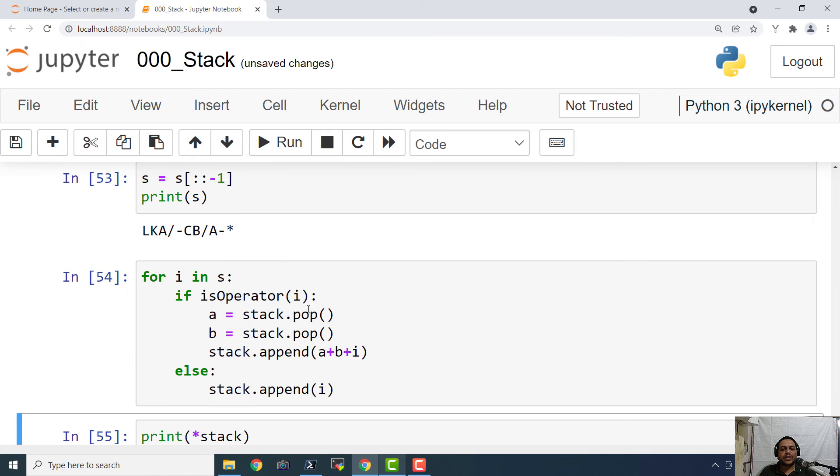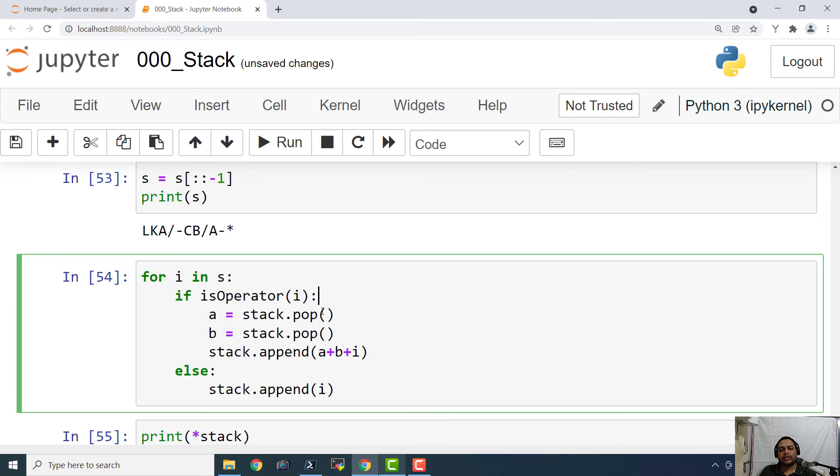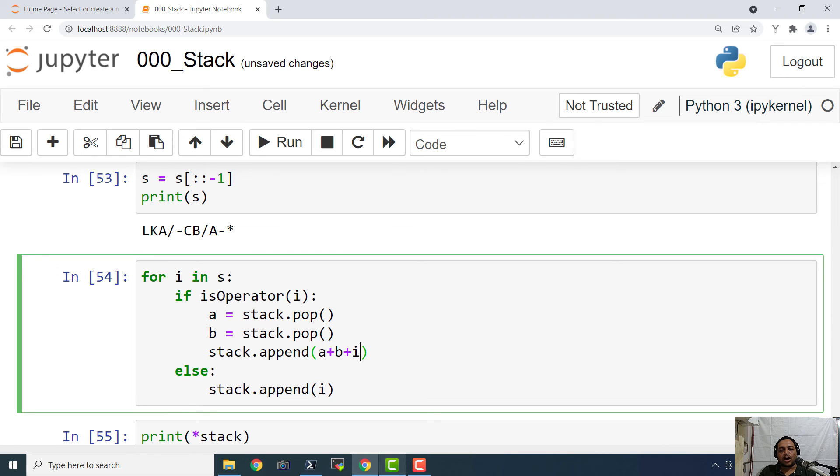So the logic is very simple. Basically we are going to scan it from backwards and if it is an operator then we are going to pop the items and then we are going to compute the new string by appending or by concatenating a, b and i and then we are going to push it again to the stack.